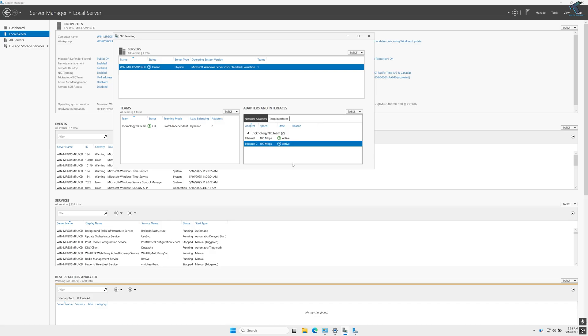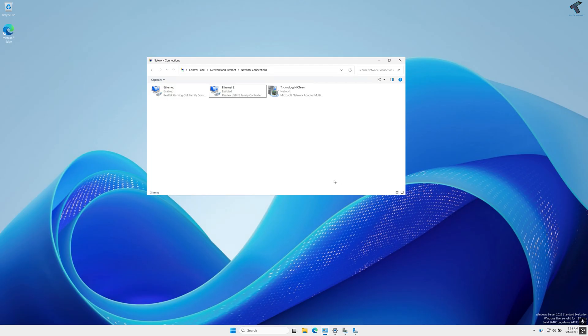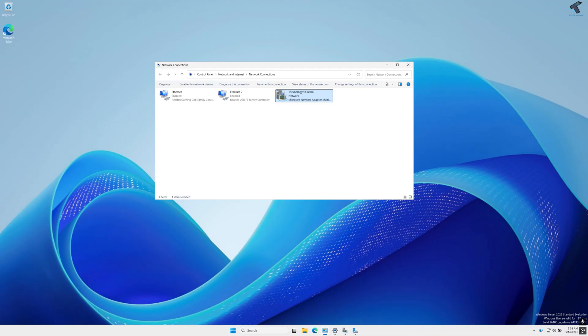Now as you can see both are showing active. So as you can see, one Technology NIC team is created on my network connection.